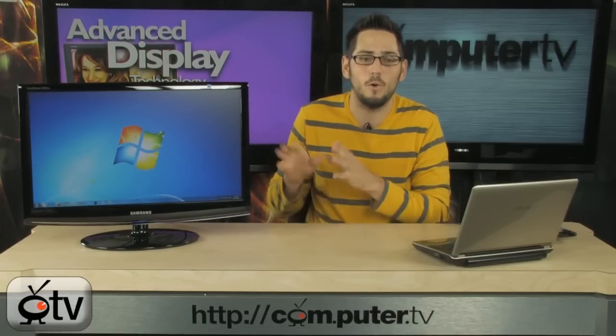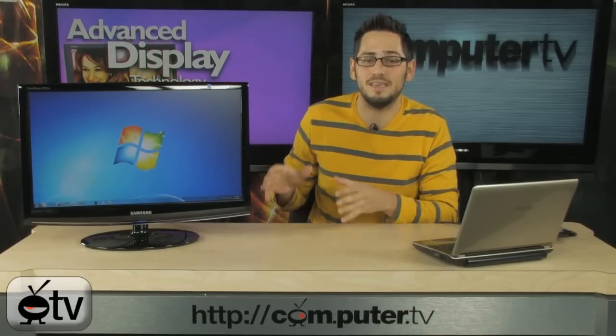And it looks really sharp. If you like the T240, the T260 HD, all the Touch of Color series monitors from Samsung, this is almost the same thing. It's just a little tiny bit different.